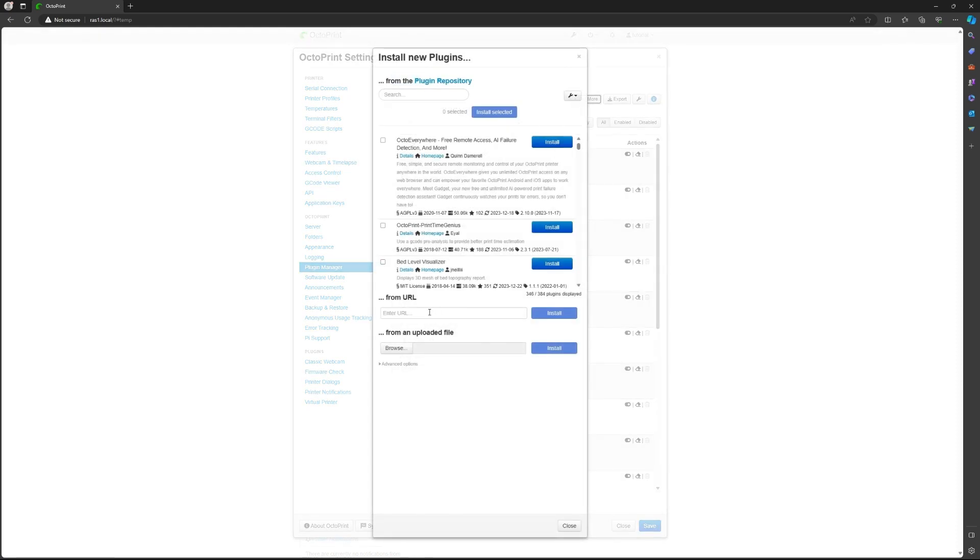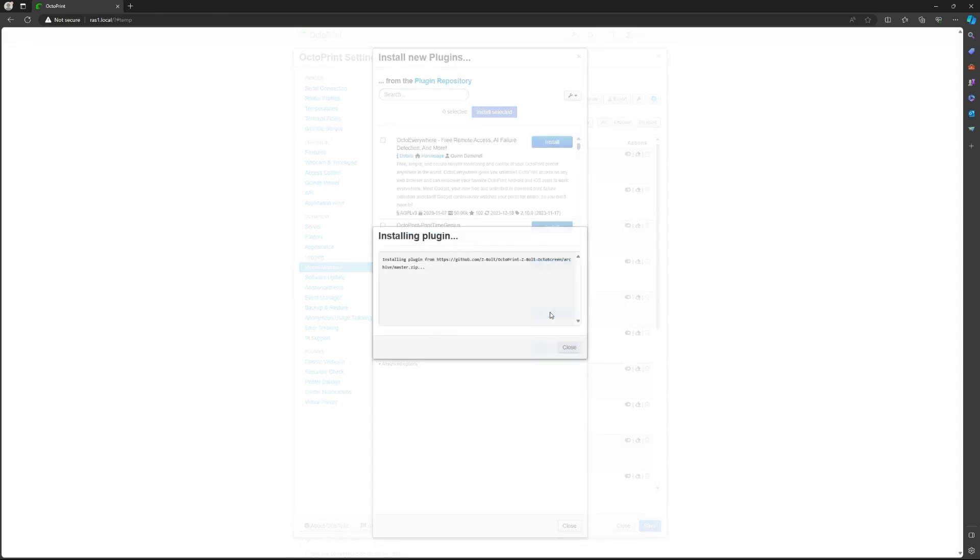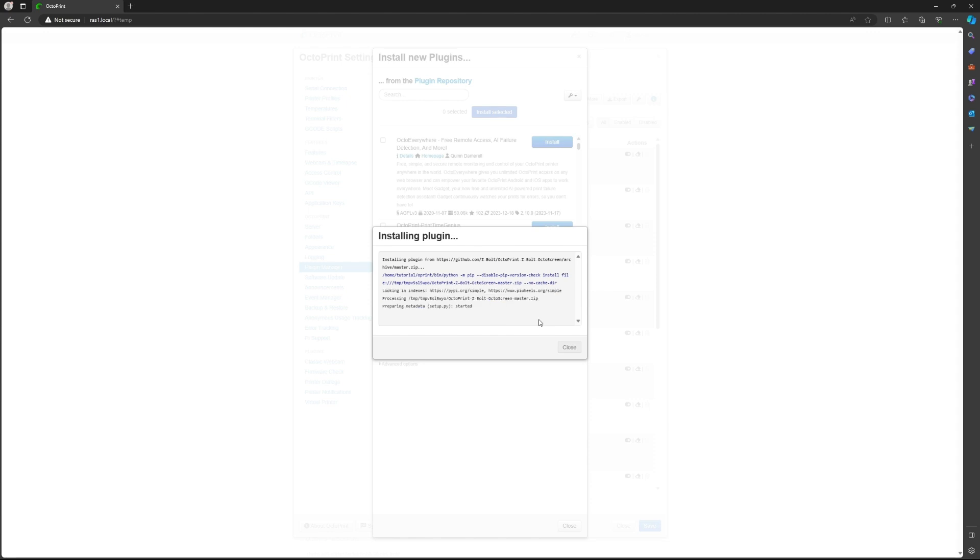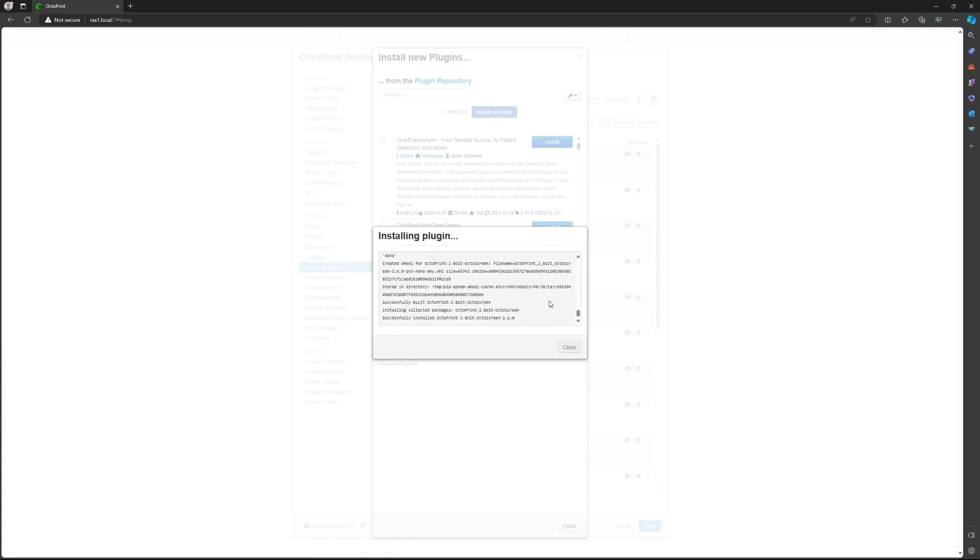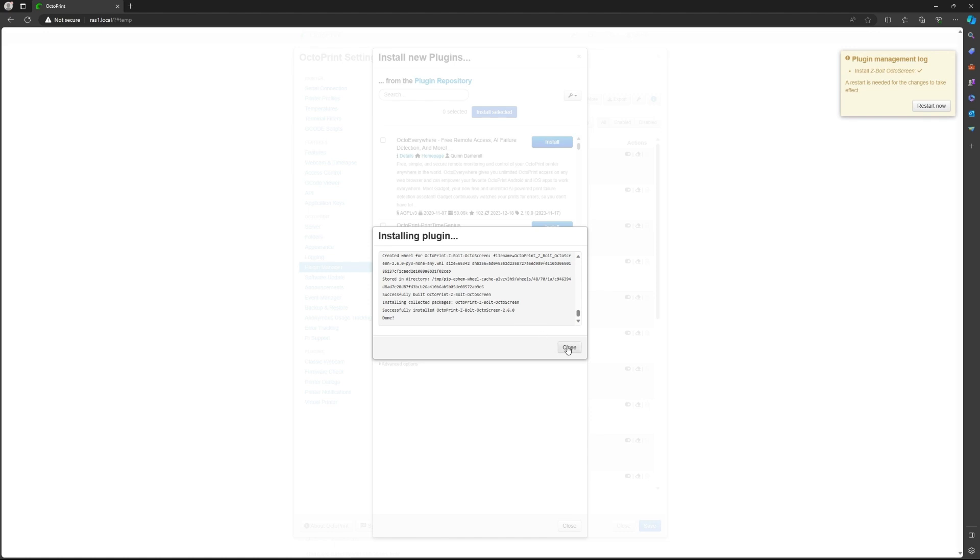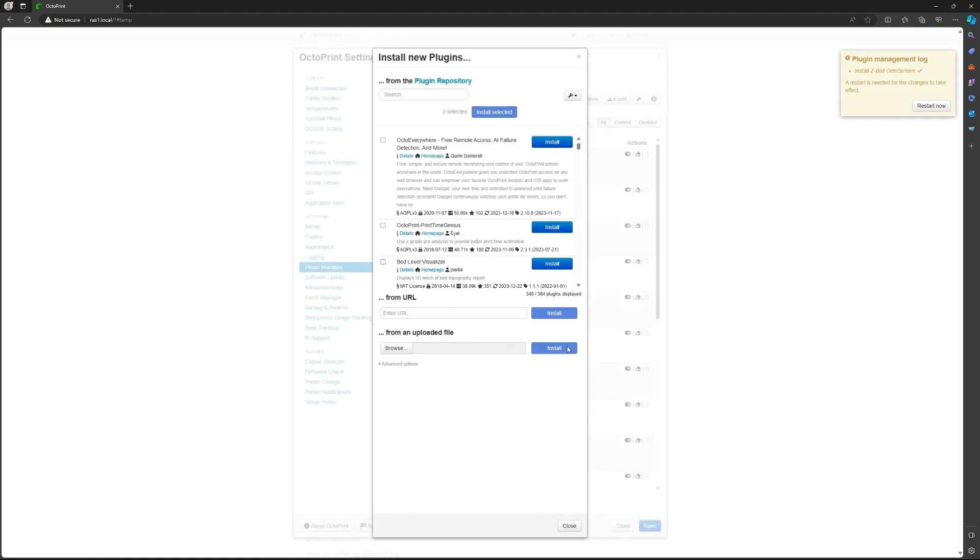You're going to copy the URL from the description. Copy it and then click install. Then you can wait for it to install. It shouldn't be long. And that's done. You can click close and you wait for it to finish all the commands.